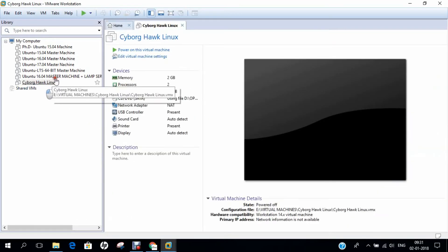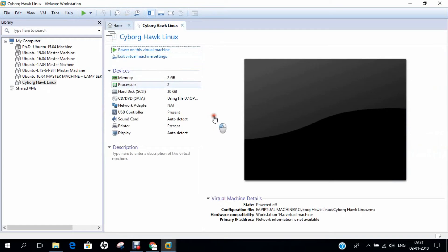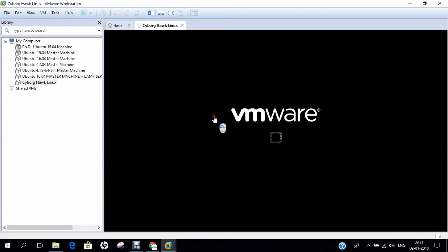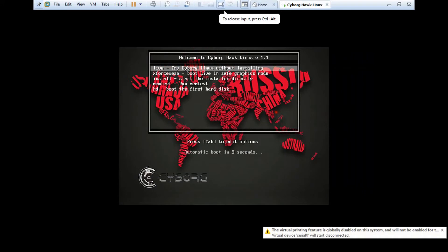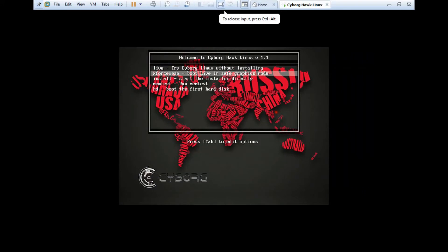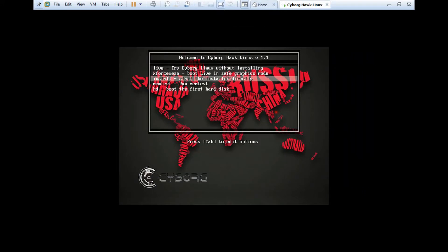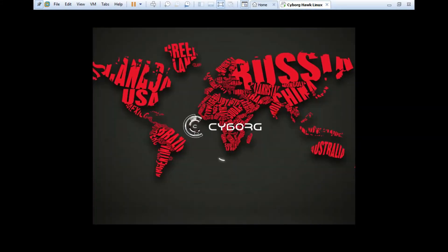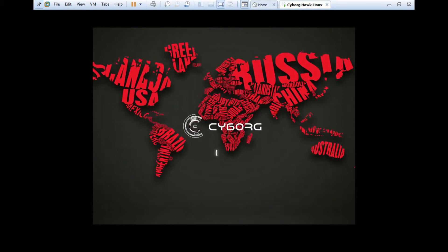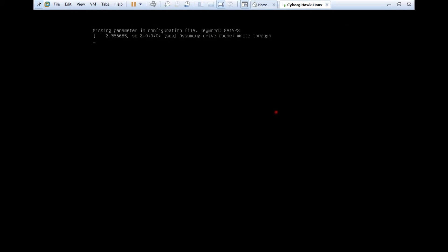I click on open, close, and finish. The machine will be created right now. Let's power on this virtual machine. I click on view and full screen. Now you can see we have live, X-Force Pisa, install, memtest and boot. I don't want to go with live, I'll go with direct installer. I click on install, that is start the installer directly, and press enter.